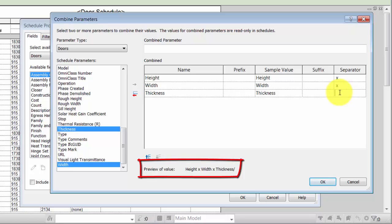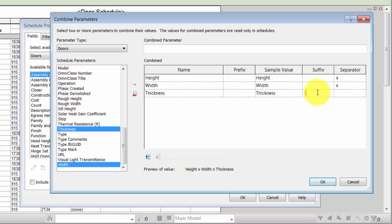You can also add a prefix or suffix to display with each value. Here, a suffix for the thickness parameter functions as an overall unit for the combined values. Enter a name for the combined parameter to display at the top of the column and click OK.